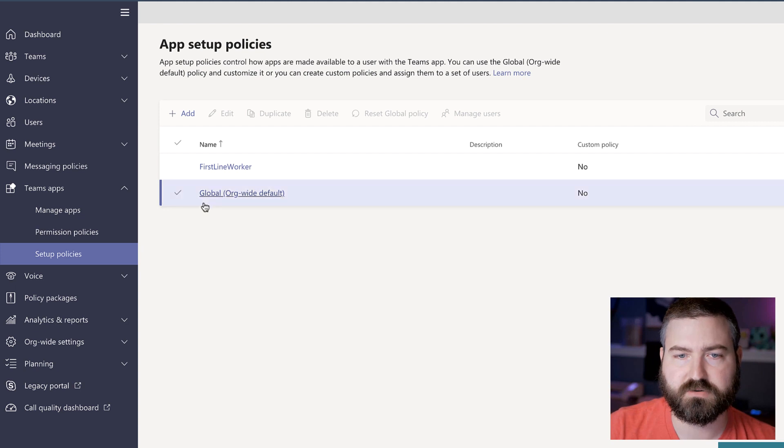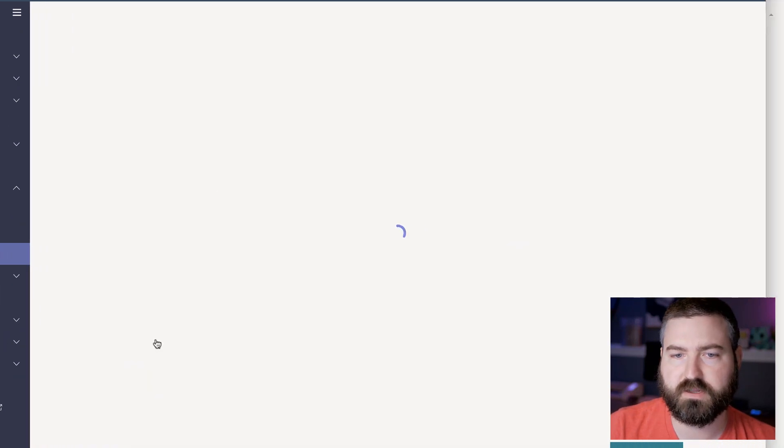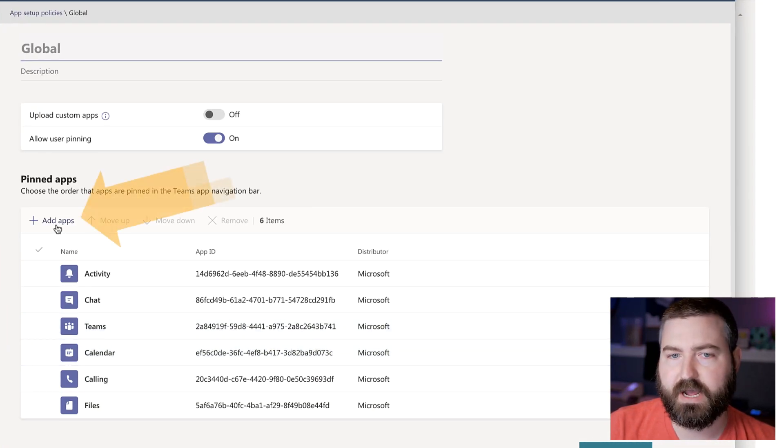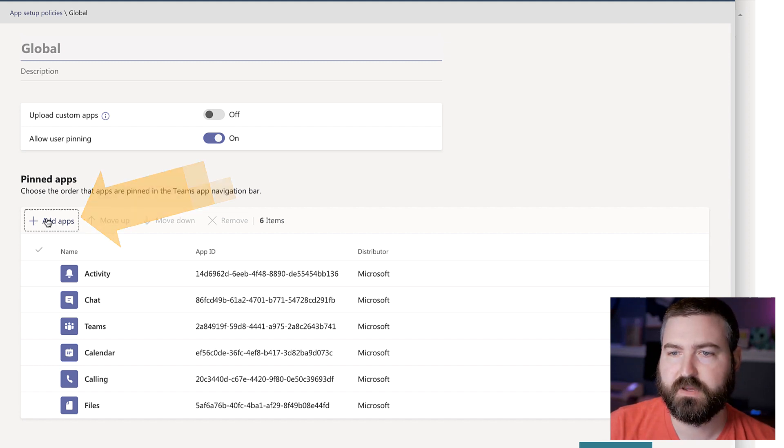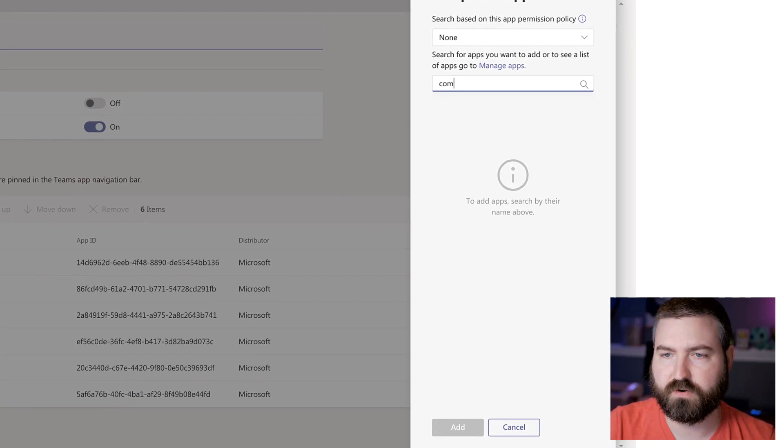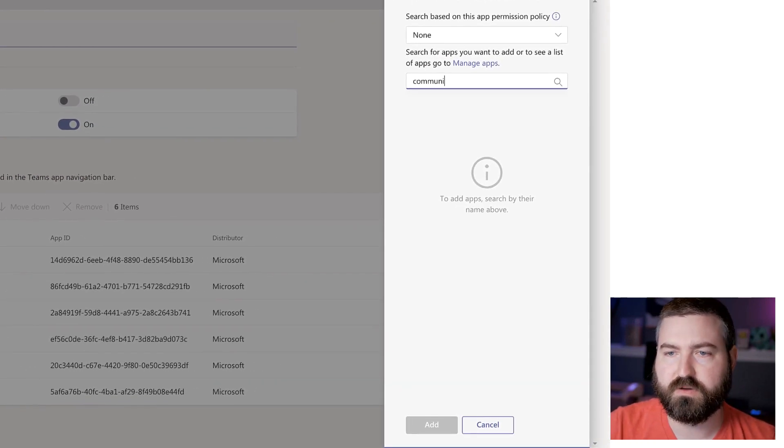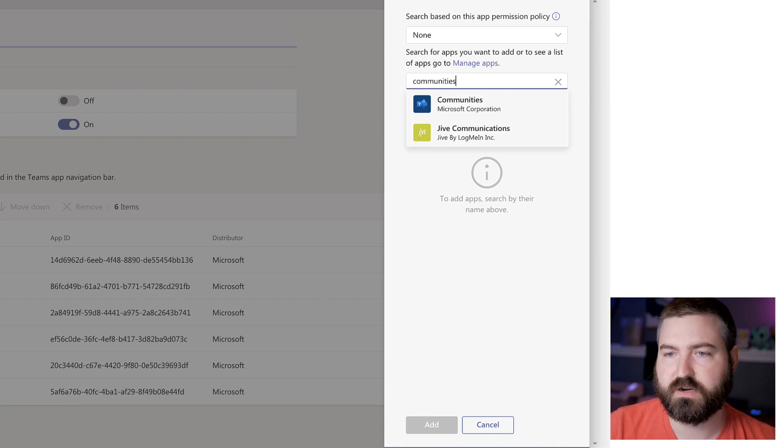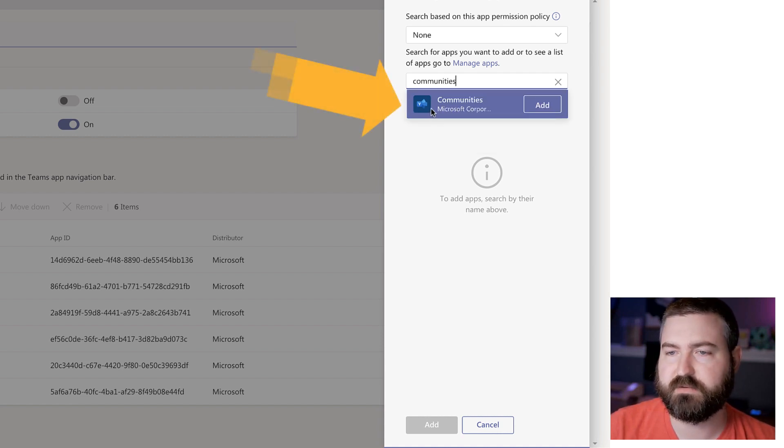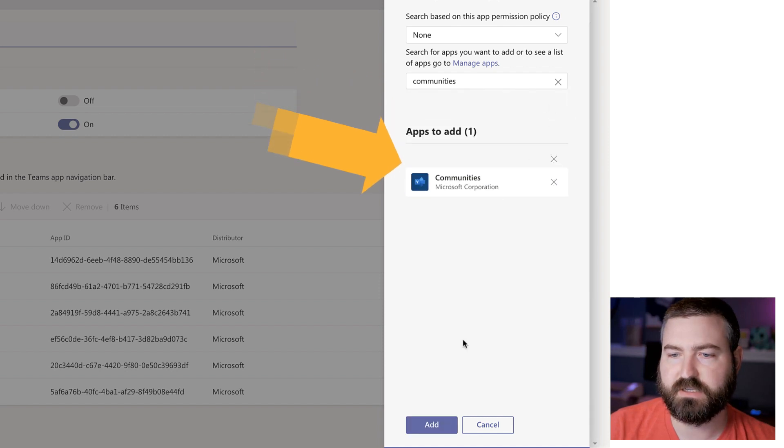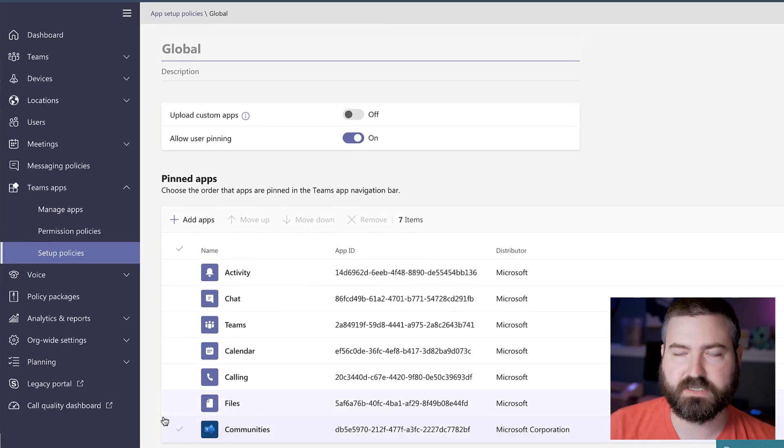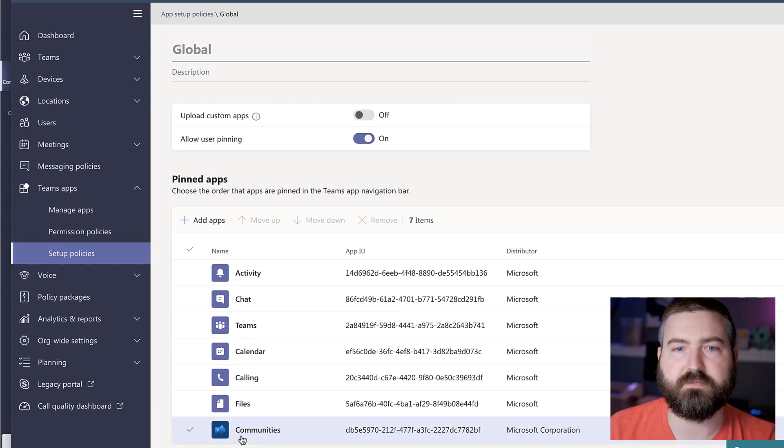So we're going to drill into global right here, click on there, and we're going to click add apps in the upper corner of this pinned app area. Click on that. We can search for communities right there. And there's that Microsoft Yammer communities app shows up. We're going to click add to add that to the list for everybody. And that adds it to the bottom.